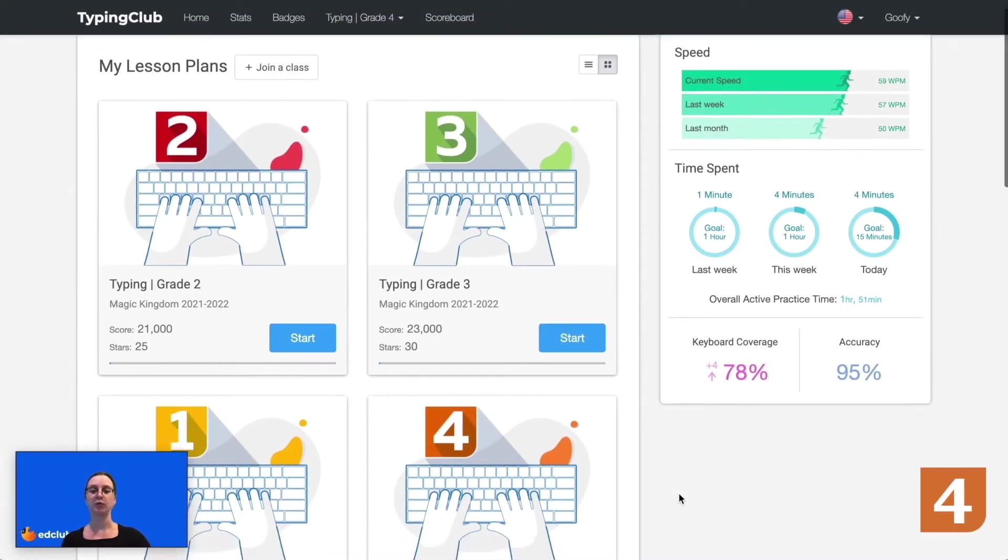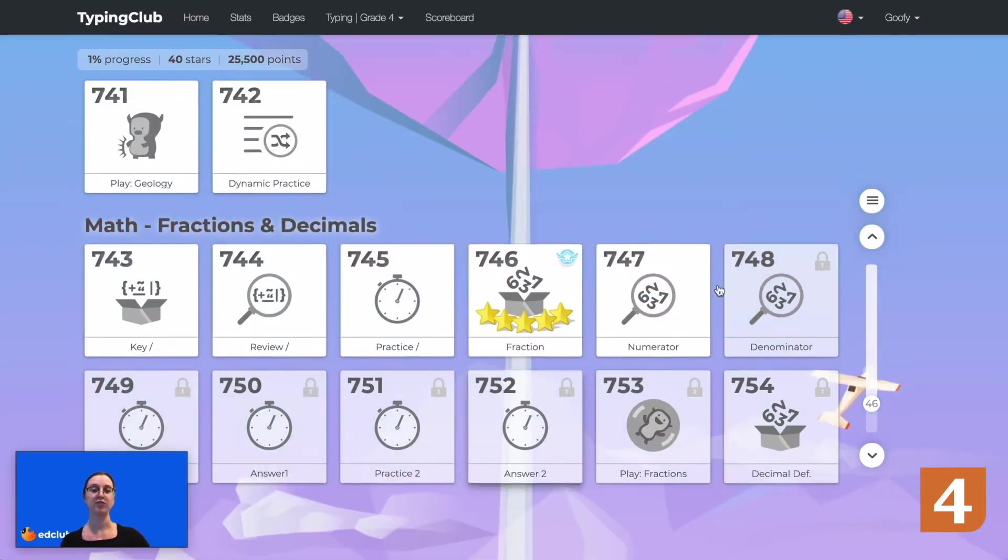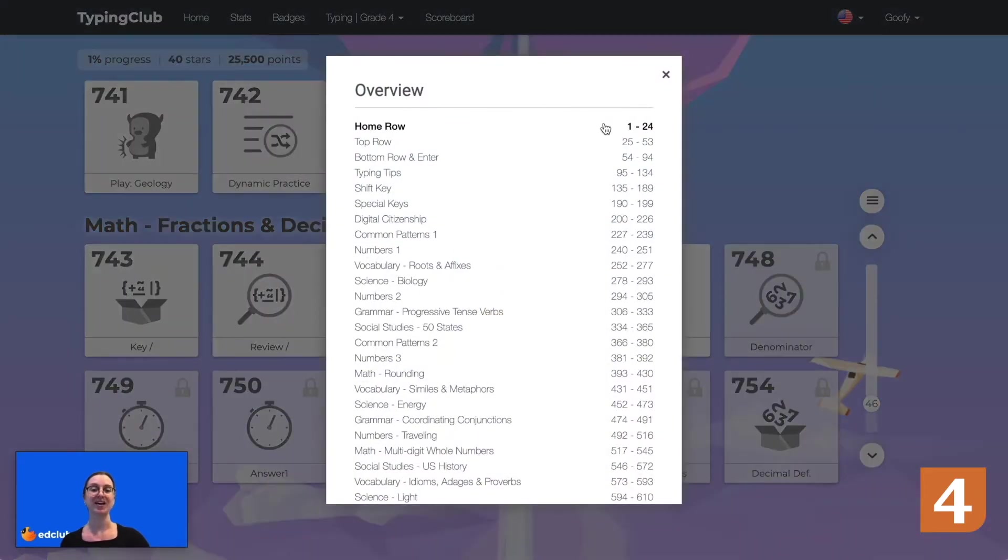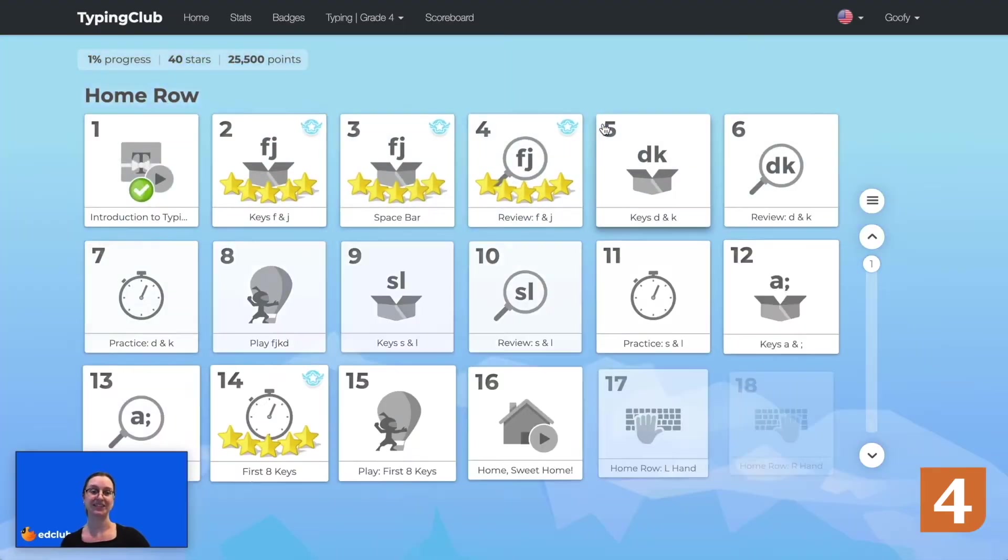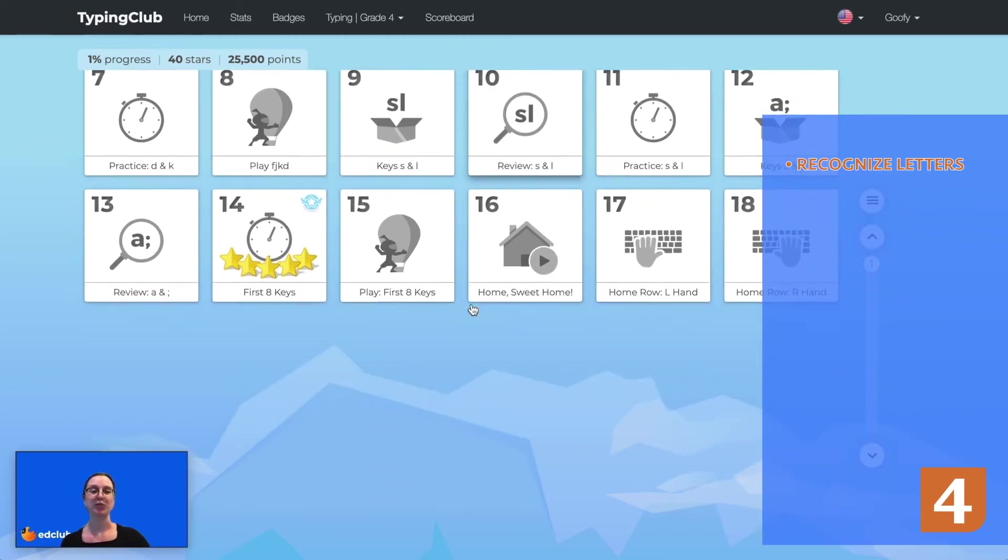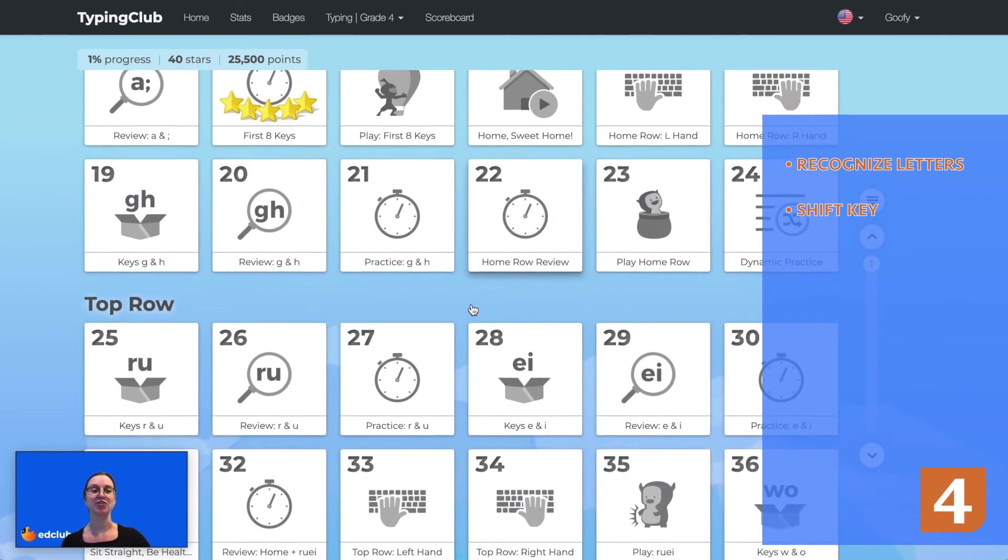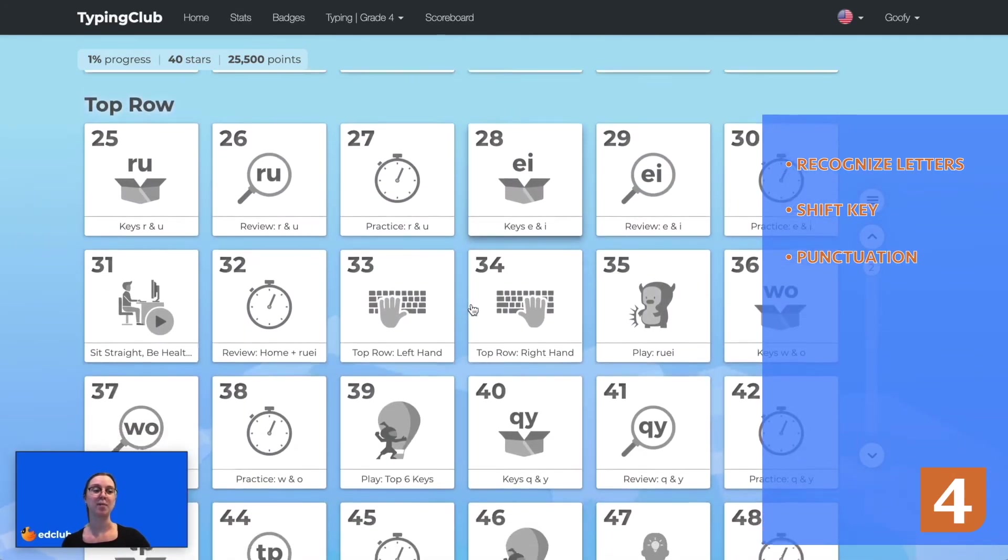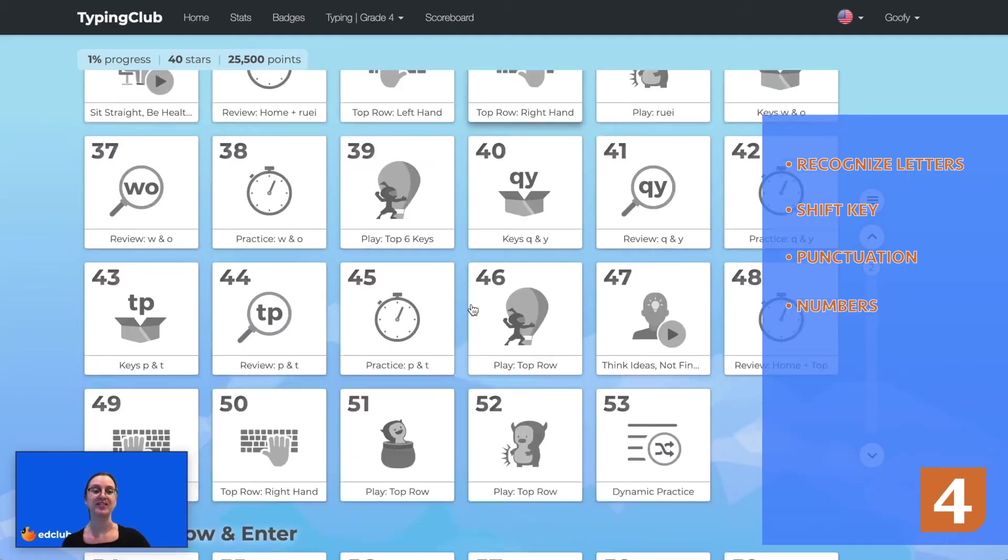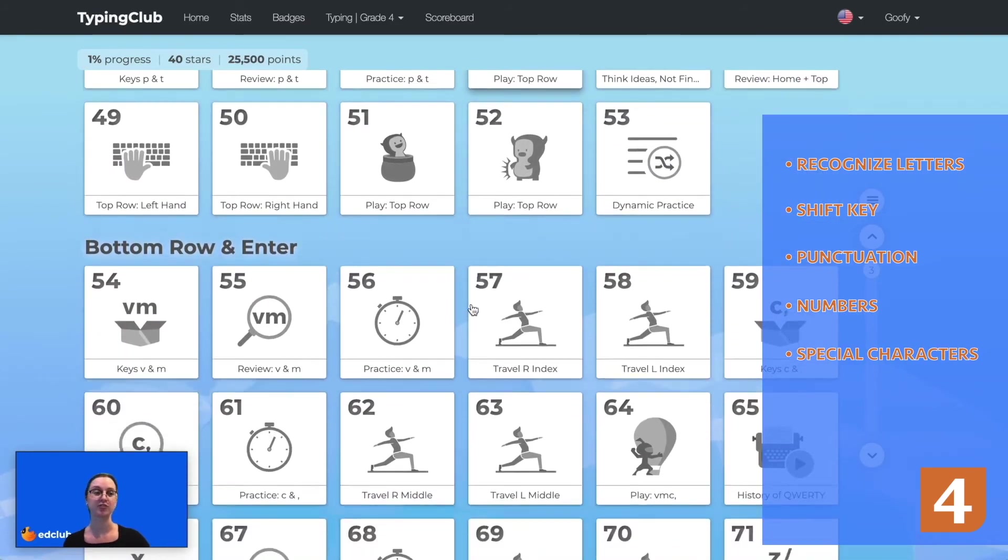Next we will move on to grade 4. Grade 4 contains over 800 lessons. Students will become familiar with individual letter keys, the shift key, punctuation marks, the number keys, and some special characters.